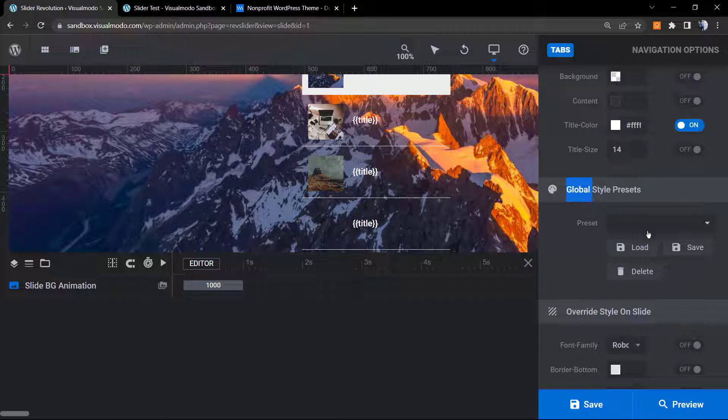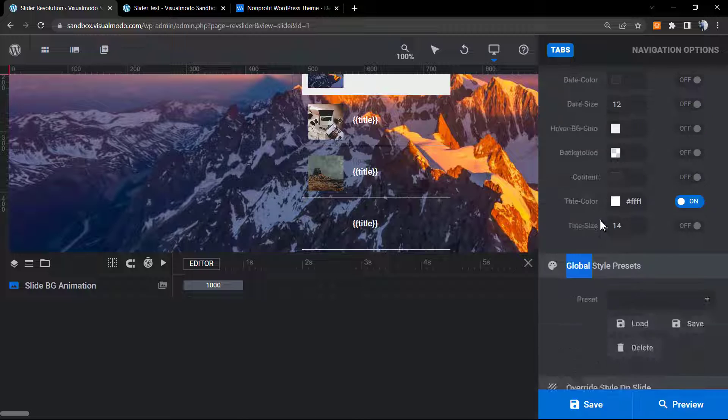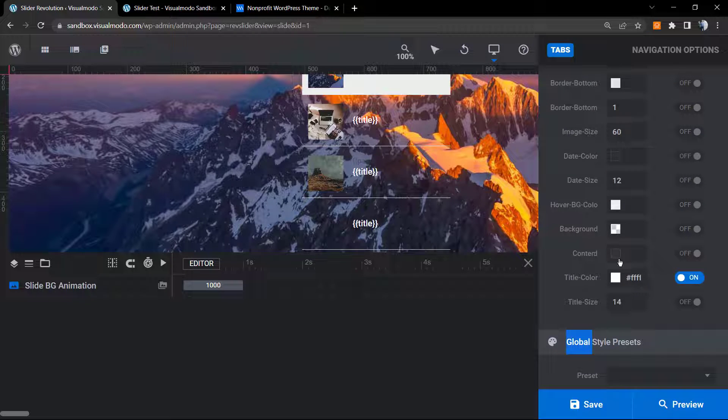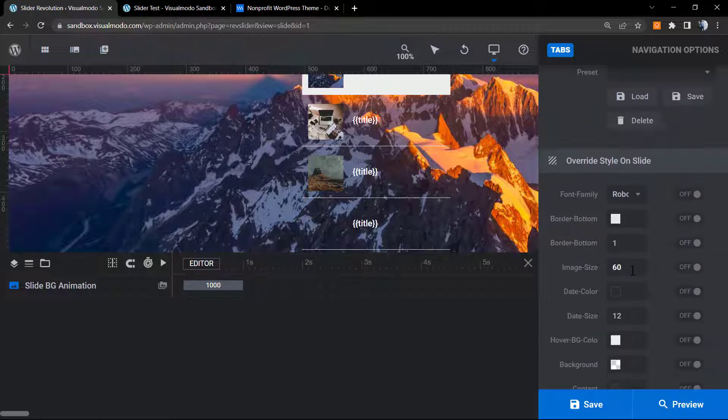We can load a global layer preset in the case that we want to do this and save as a layer so we can reuse in other sliders. You can do this.